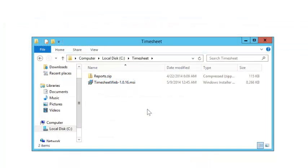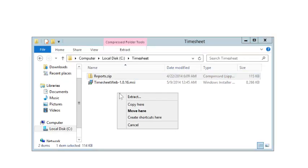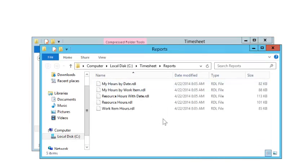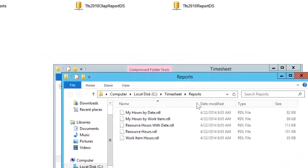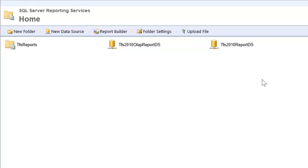To install reports for Timesheet, extract the reports.zip file. You'll see there's a number of RDL files here. Login to Reporting Services.